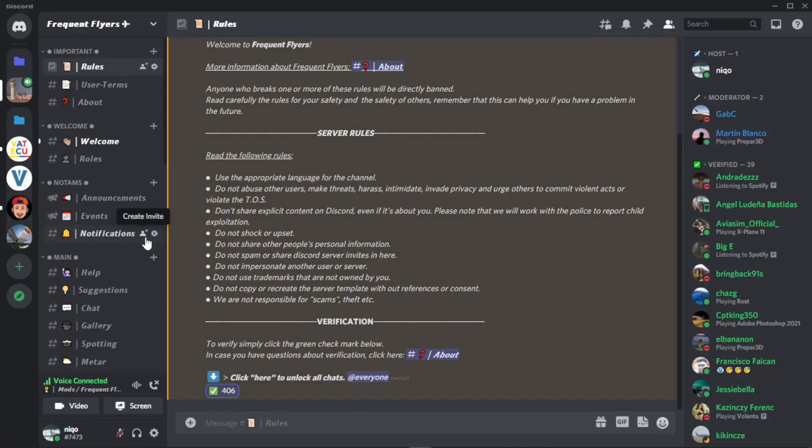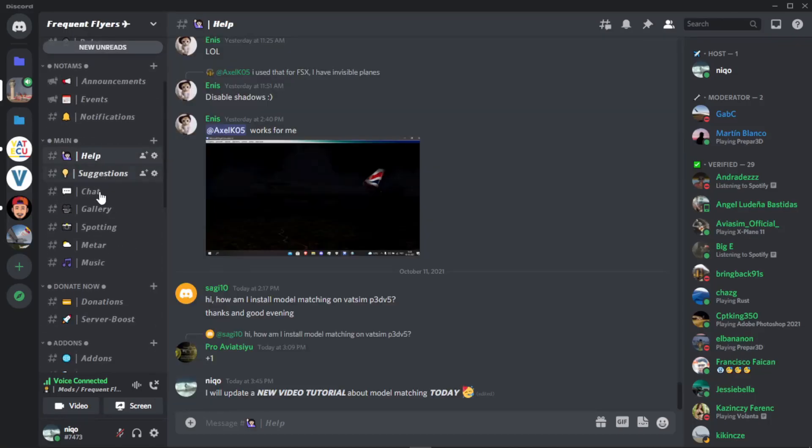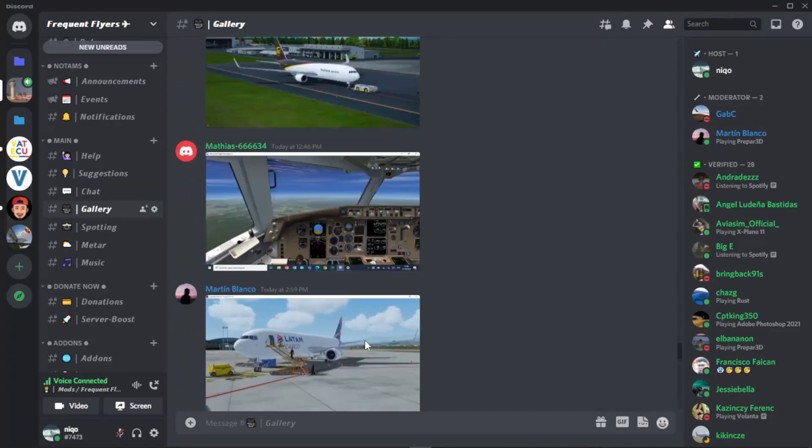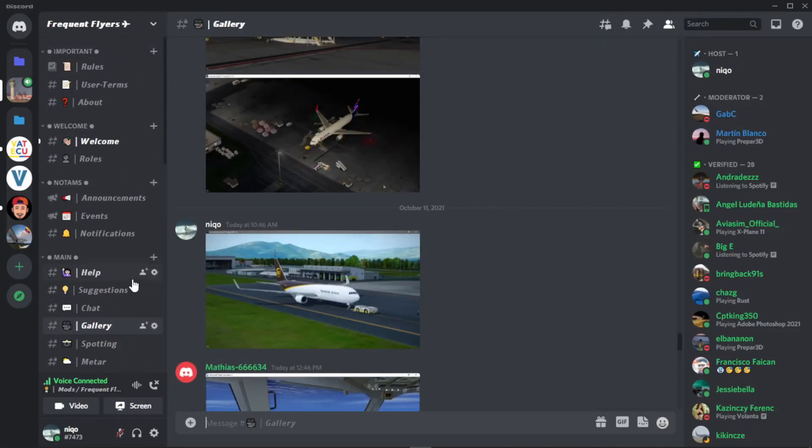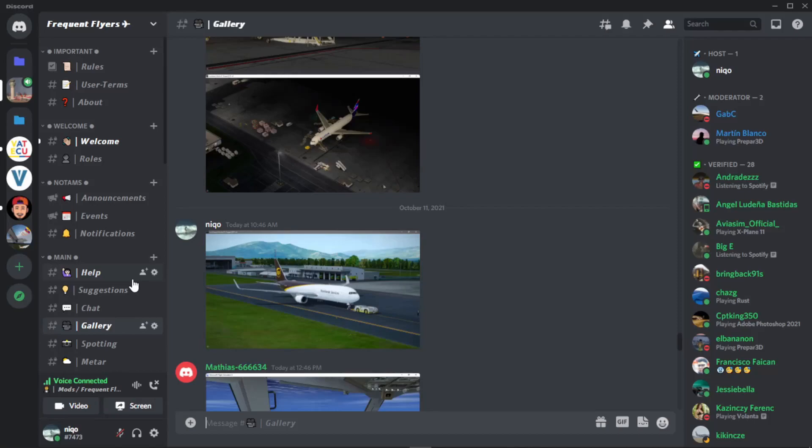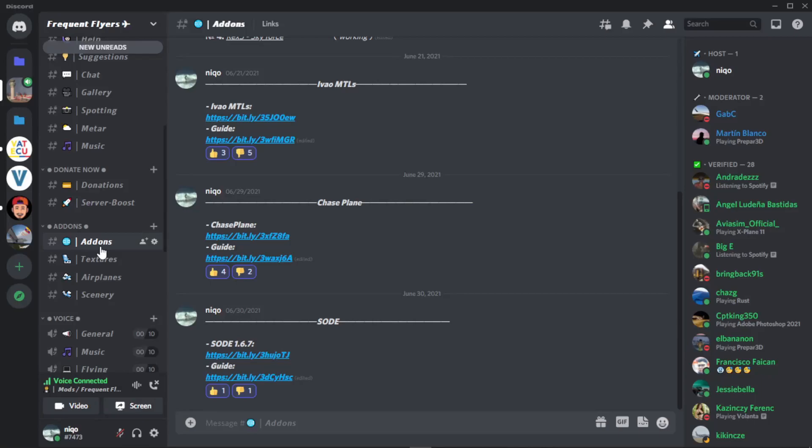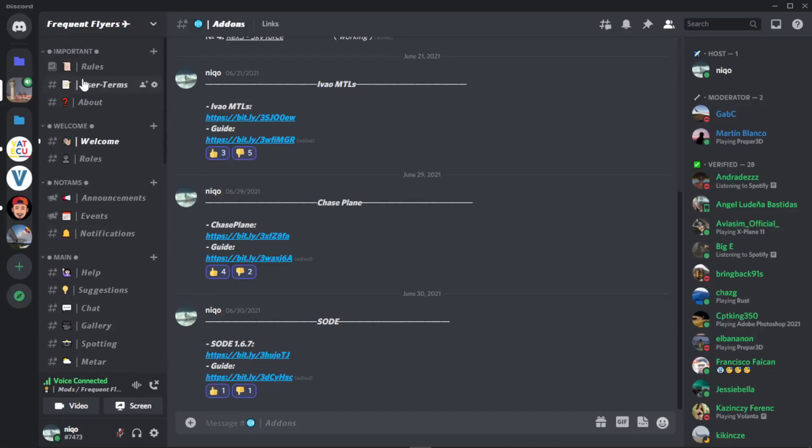We have some help tabs, suggestions, chat, gallery where you can find a lot of pictures. It's pretty awesome and we have a lot of activity, so I invite you to join. Once we join the Discord server, remember to verify. It's pretty simple, you just have to click this little green check mark.